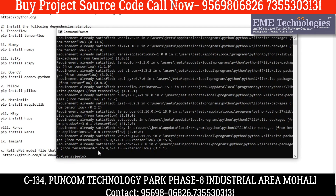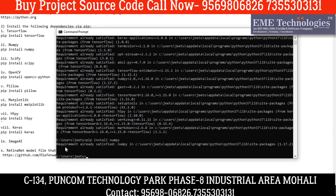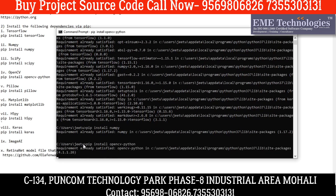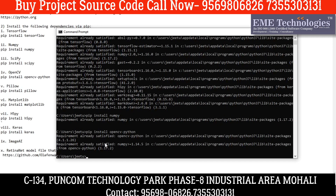After this you have to install NumPy. Simply write pip install numpy. I have already installed it also, so you can see required already satisfied. After that you have to install pip install opencv-python. Required already satisfied.